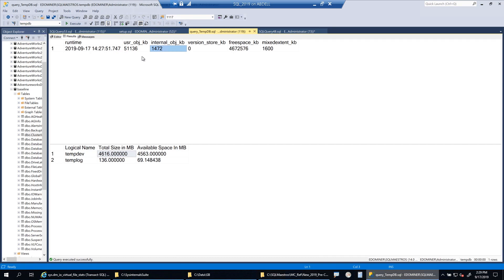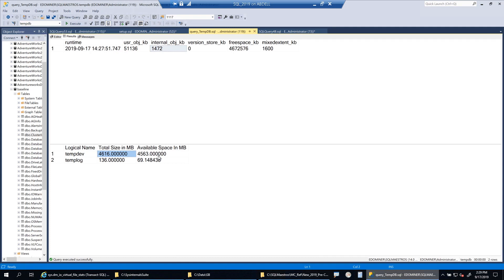That was a quick demonstration of how internal objects can exponentially grow the TempDB data file size. In most environments, this is what I see — it's not really user objects causing the most pressure. Typically, if you're using snapshot isolation, the version store is being used heavily. In many cases, expensive queries with costly sorts and hashes consume a lot of TempDB space. These queries come, run for some time, and go away, but TempDB stays at the increased size and you must handle it manually.